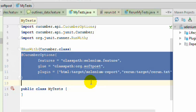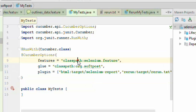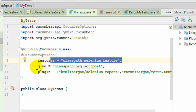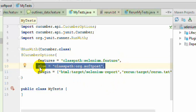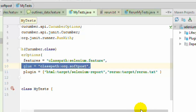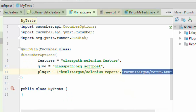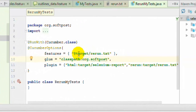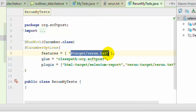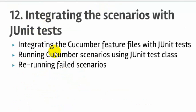In the test class, specify RunWith Cucumber.class and set the CucumberOptions: indicate where the feature files are available, specify the glue parameter for step definitions, and set the plugin option to define where reports should be kept. You can also specify whether to write failed scenarios to rerun.txt. To rerun failures, point the features option to rerun.txt instead of the actual feature file. That ends lecture number 12 on integrating Cucumber scenarios with JUnit tests.